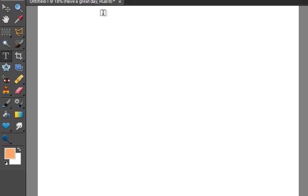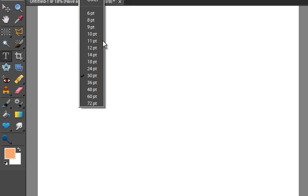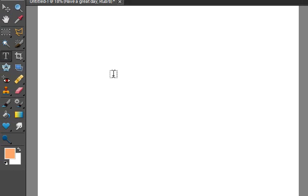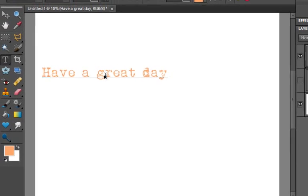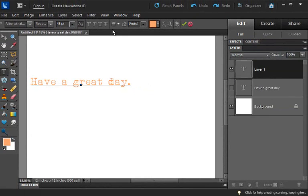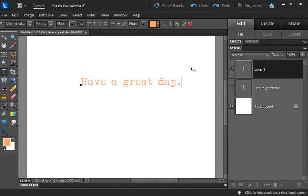and I'm going to make this a little bigger so you can see it. I'll type 'have a great day,' and let's say I didn't want this centered, I wanted it left aligned.